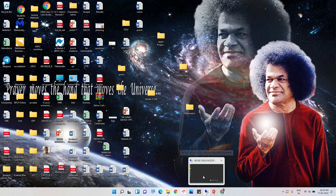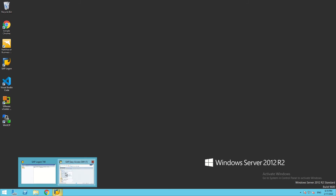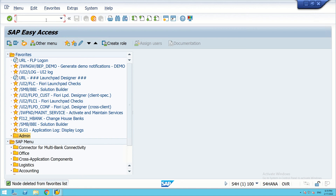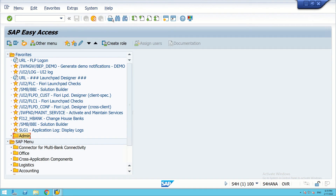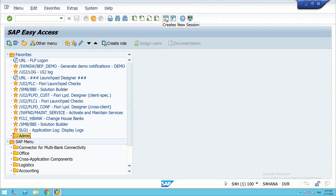I'll take you to my server where I have already logged in. This is the command field, this is the save button, and this is the back button — it will be activated if you enter a code like PA30. PA30 is related to maintain master data. We also have log off, cancel, and print buttons. This is create new sessions — the maximum number of sessions we can create is 6. As a consultant or end user, we sometimes have to work on different pages, so we create different sessions accordingly.